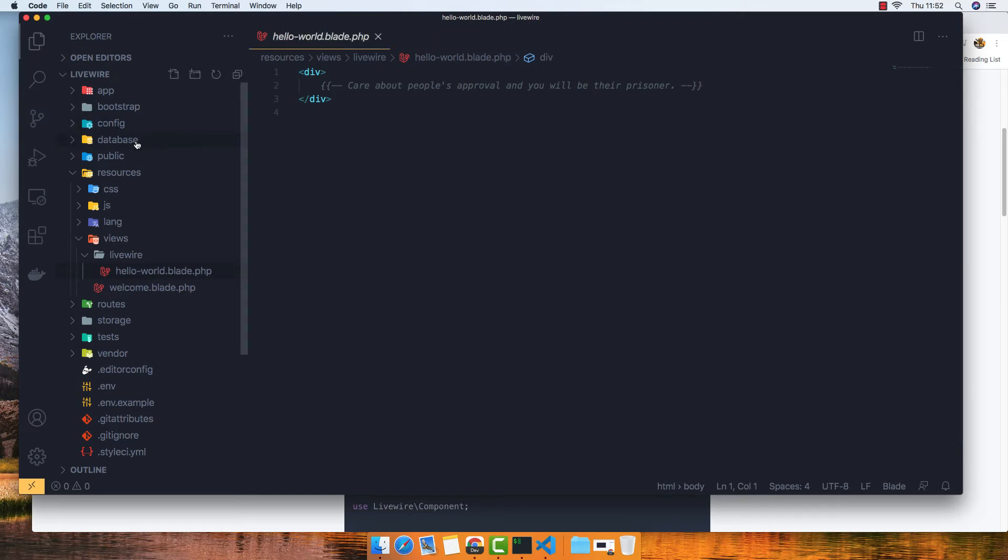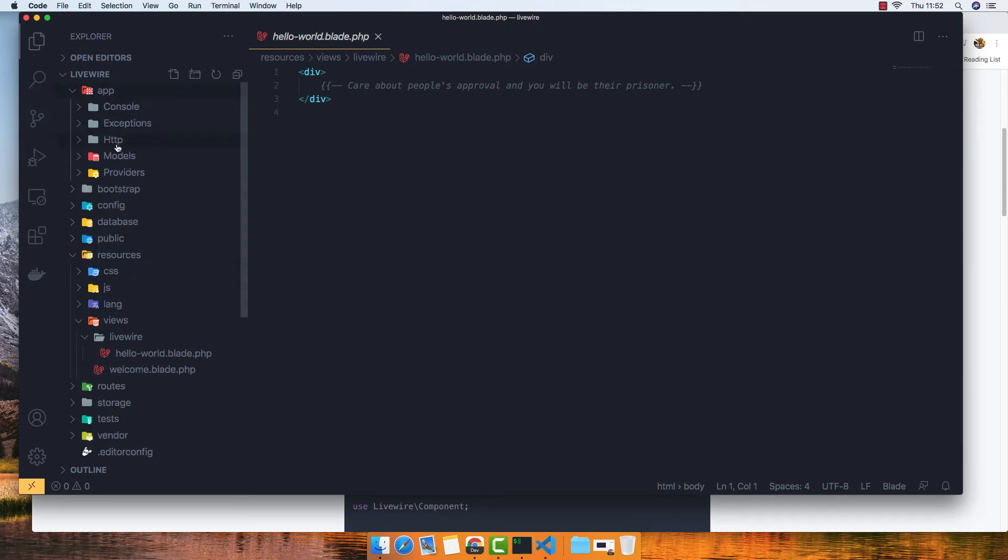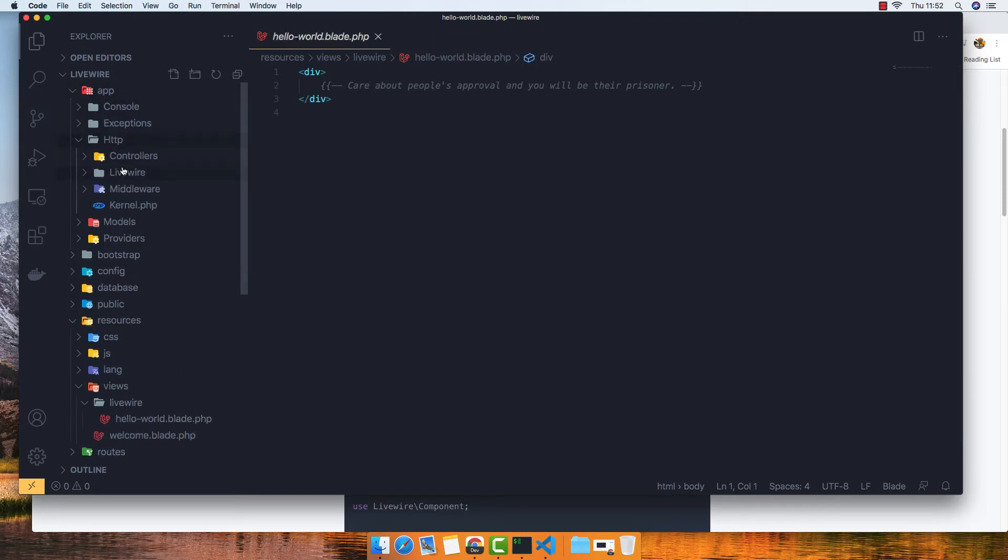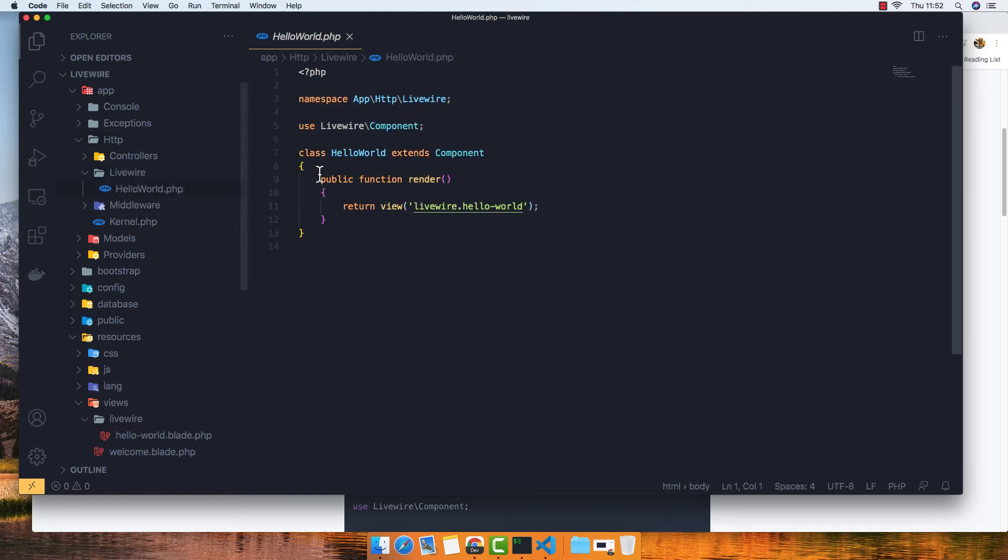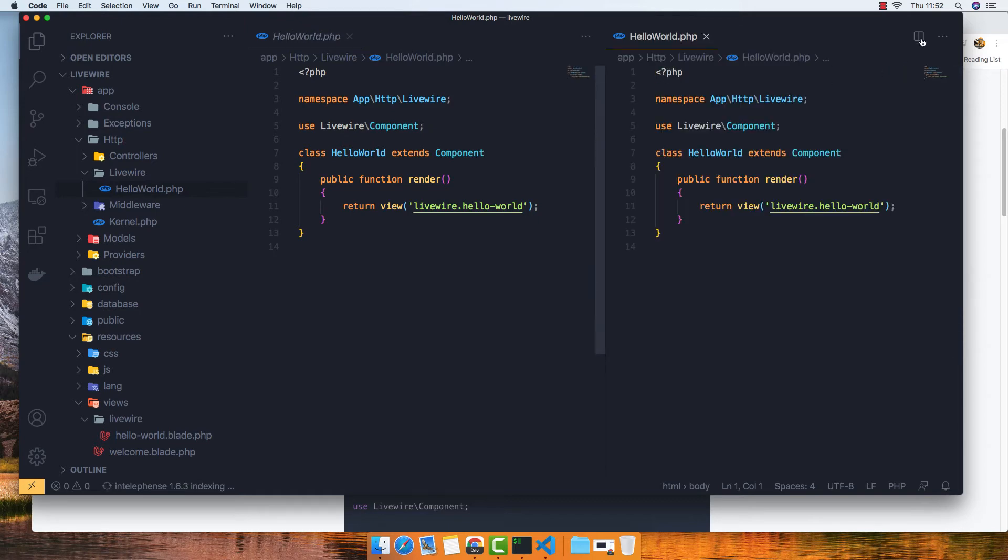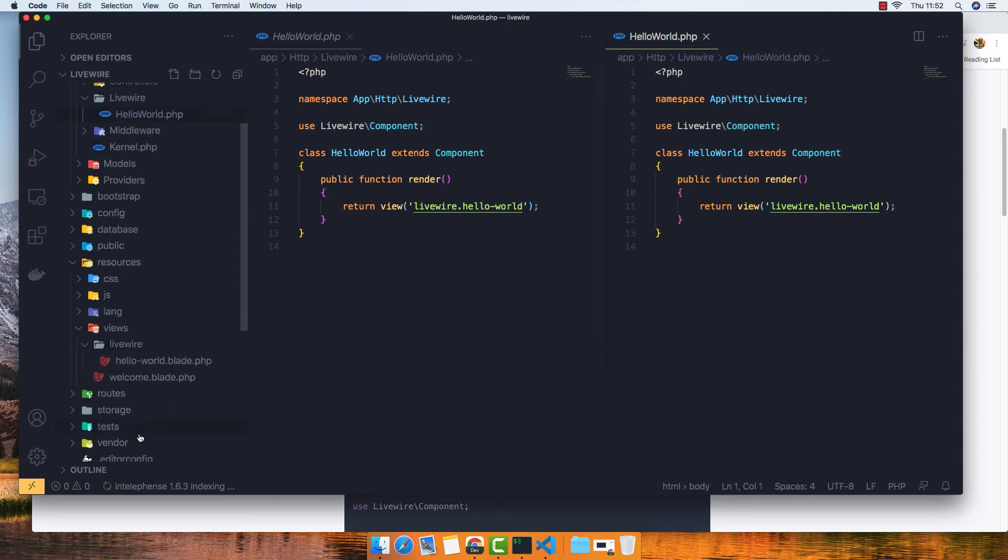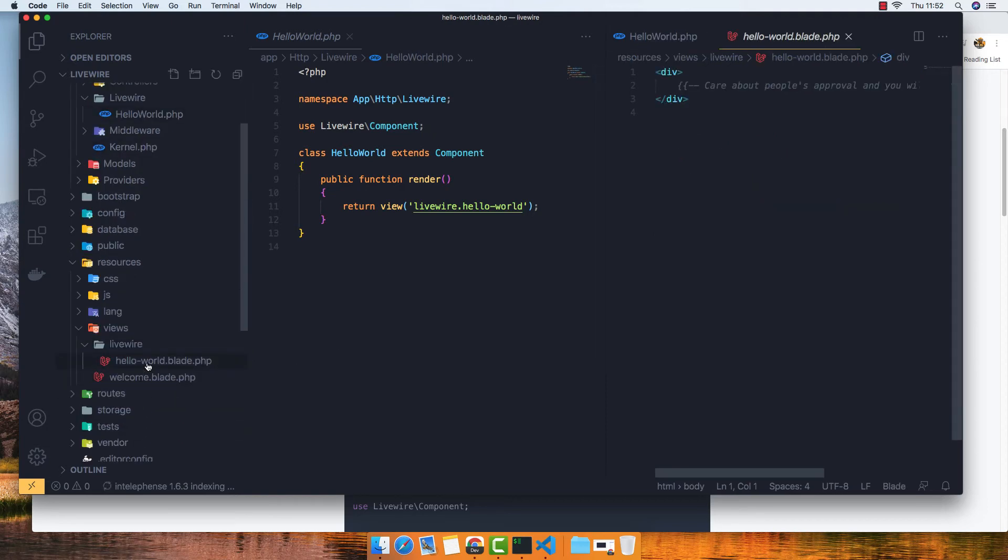And inside the app HTTP, you have Livewire here, and this is the class of the component. If I open here.